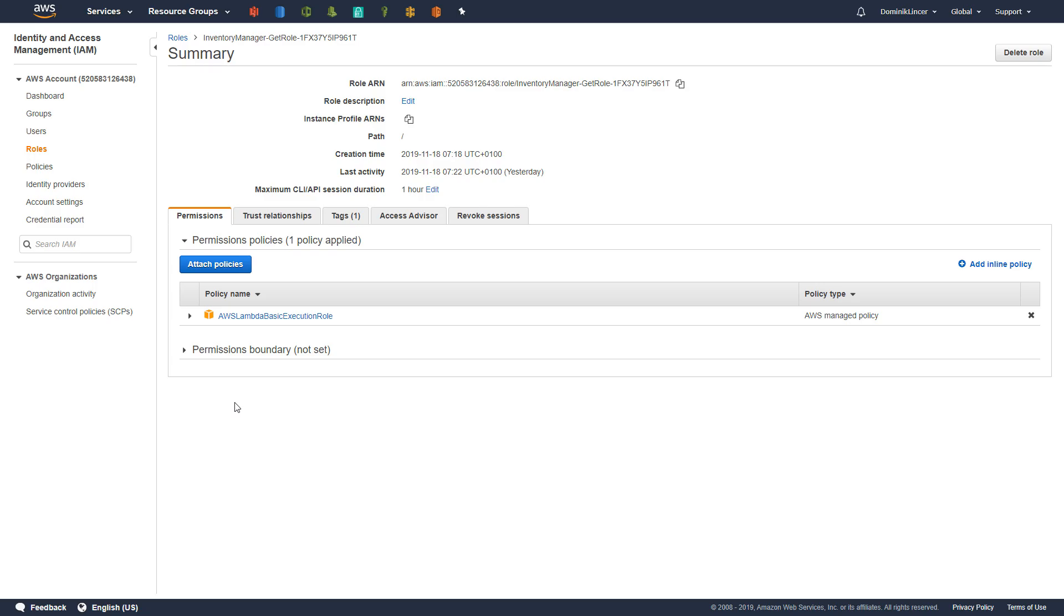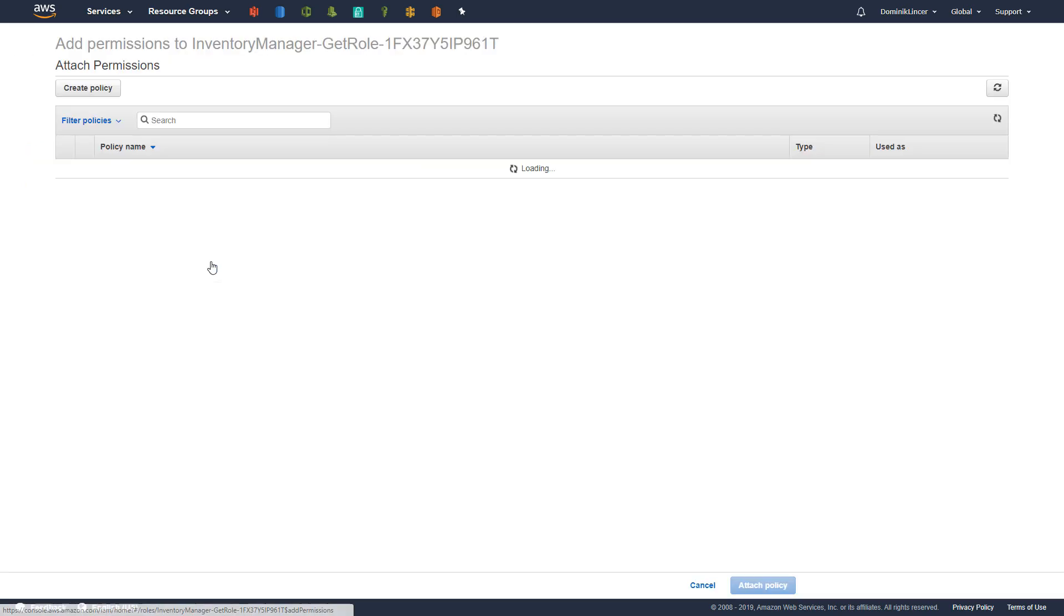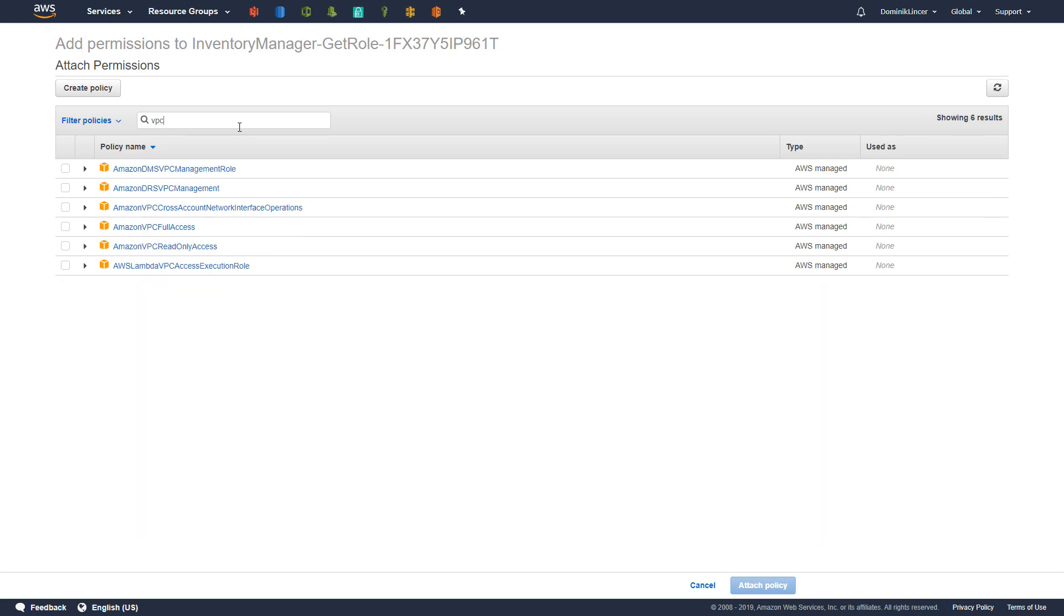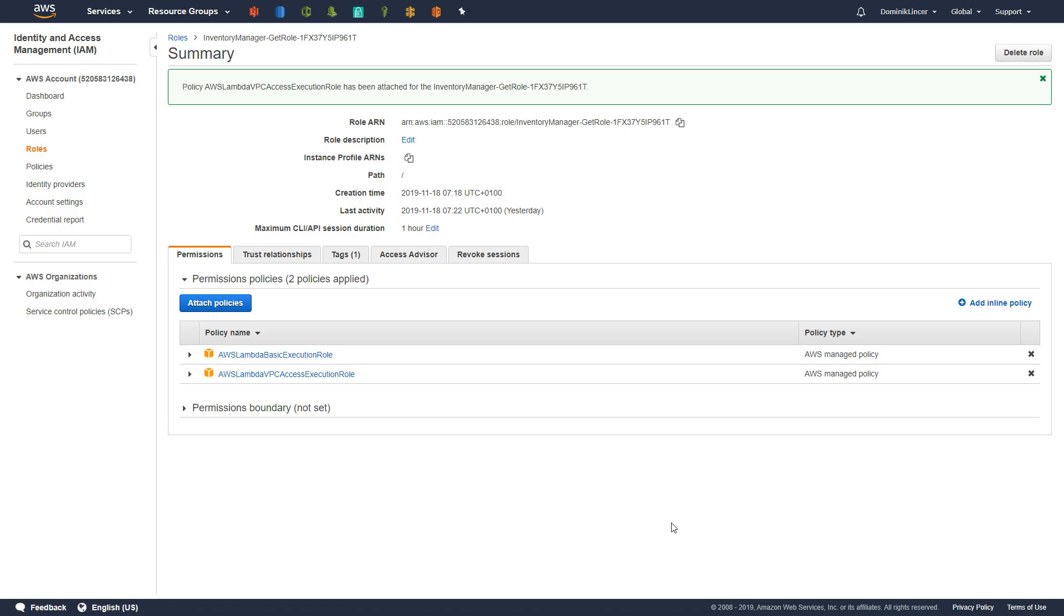So, in order to add the new policy, we need to click attach policies. The list here is pretty big but what is interesting for us is the VPC execution role. So, let's type in the search box VPC and here it is at the bottom. Make sure that you have selected AWS Lambda VPC access execution role. Now, just click attach policy at the bottom. And here it is. Let's go back to our Lambda.